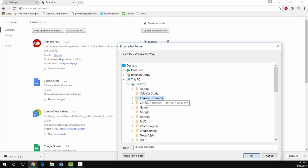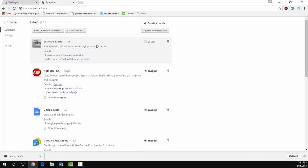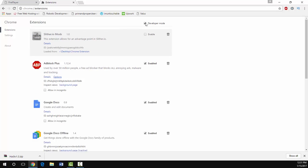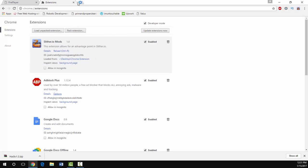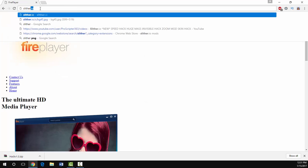What you want to press is load unpacked extension. Look for Chrome extension on your desktop and click OK. After you clicked OK it should be disabled. What you want to do is click enable developer mode and enable the mod.